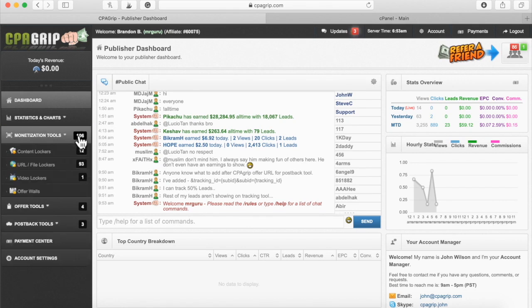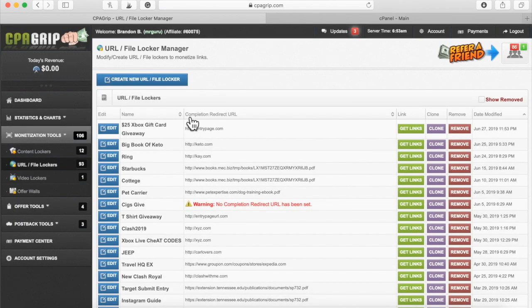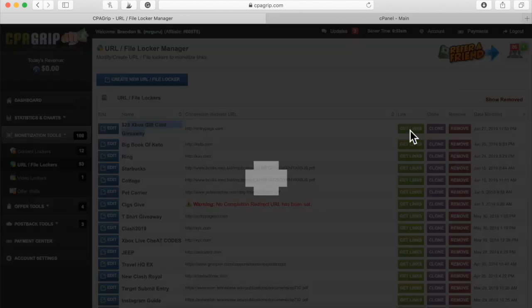Let's go to monetization tools and click on URL file lockers. What you'll want to do is go to the URL file locker — the content locker that you've already created. In my case, I created the $25 Xbox gift card giveaway. So what I want to do is simply click get links.